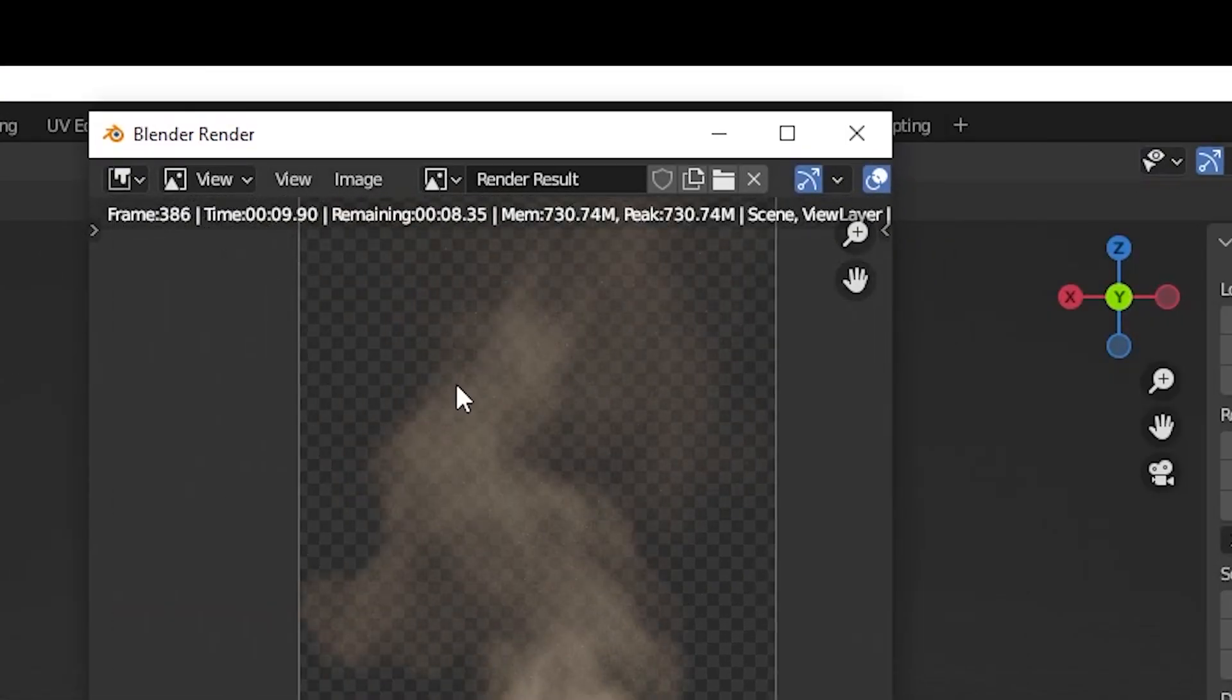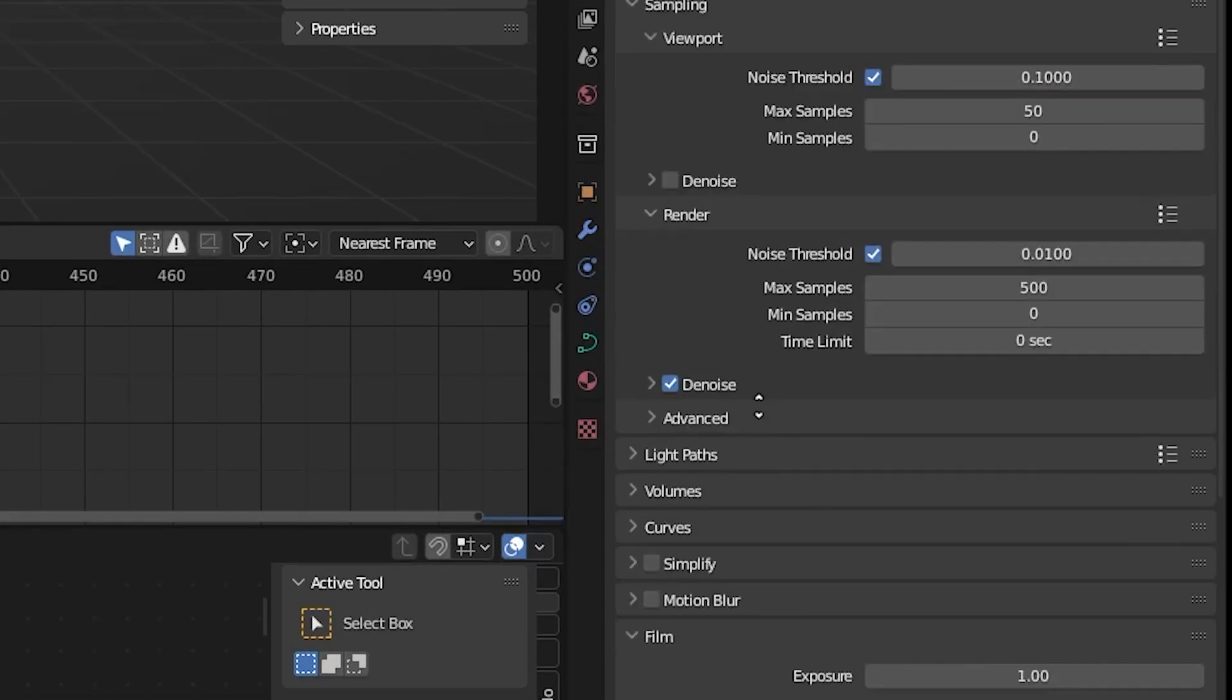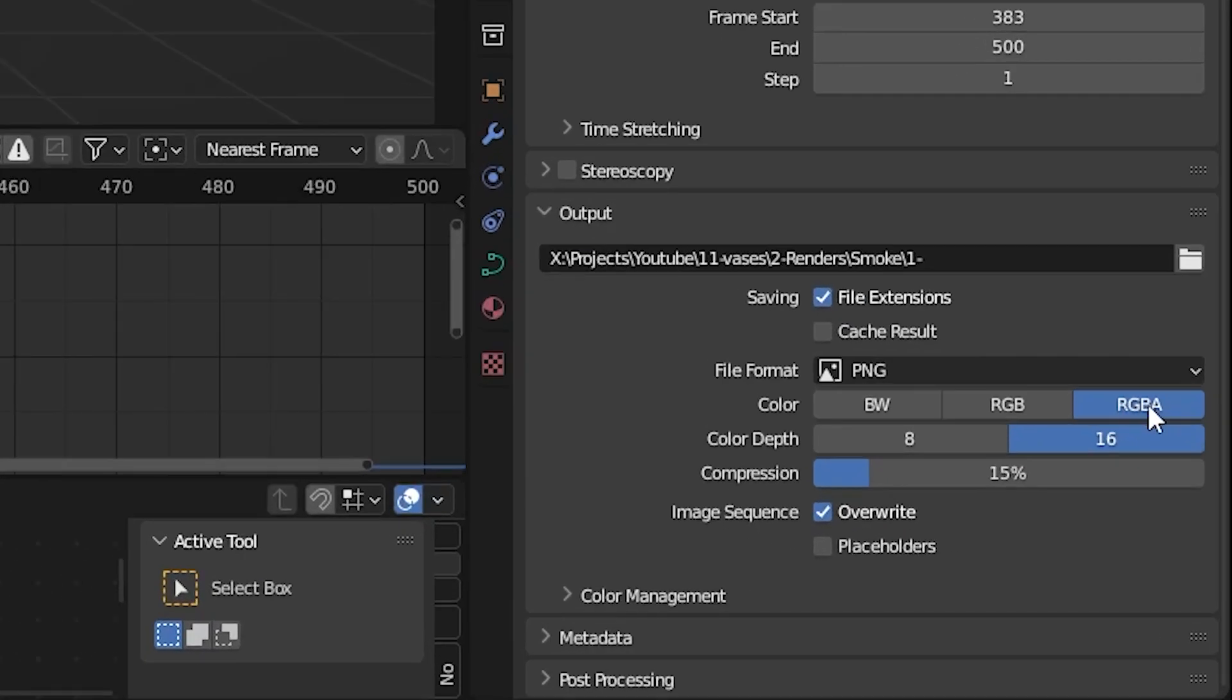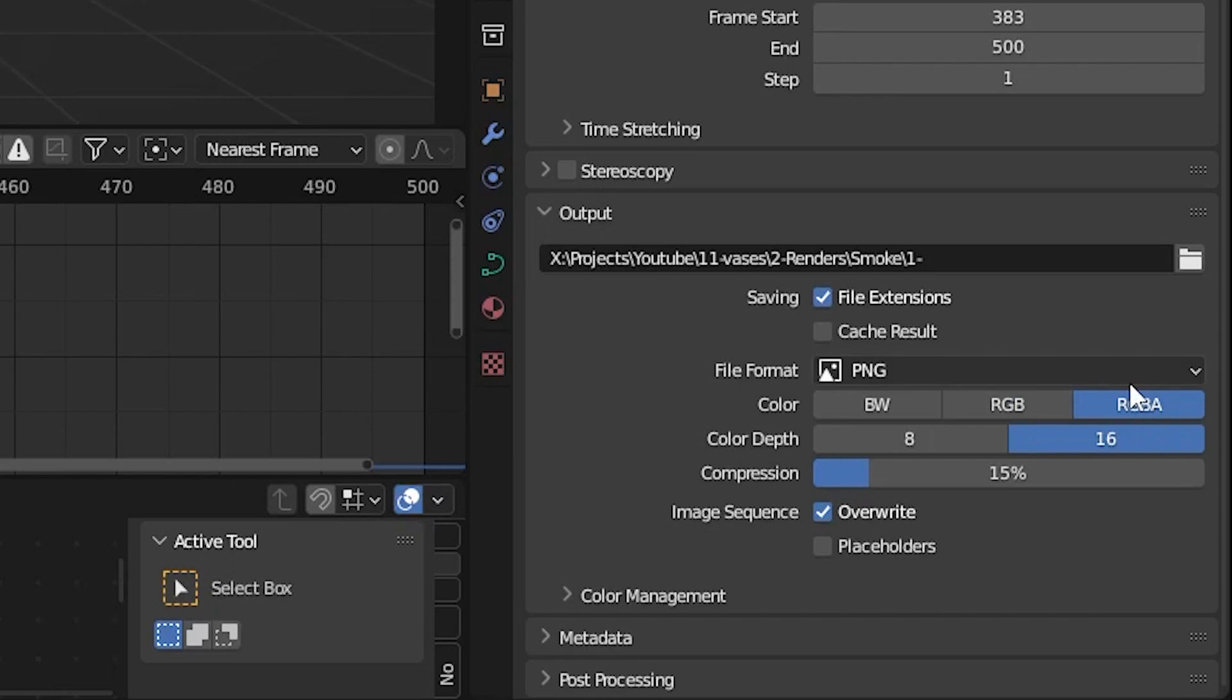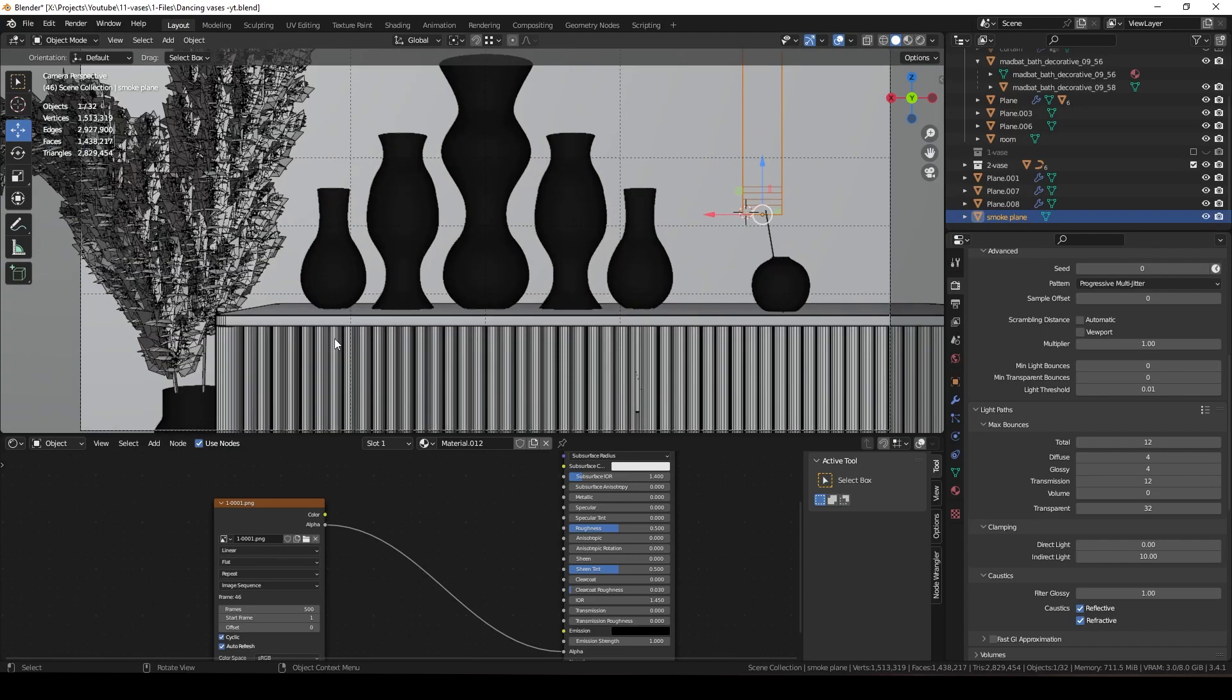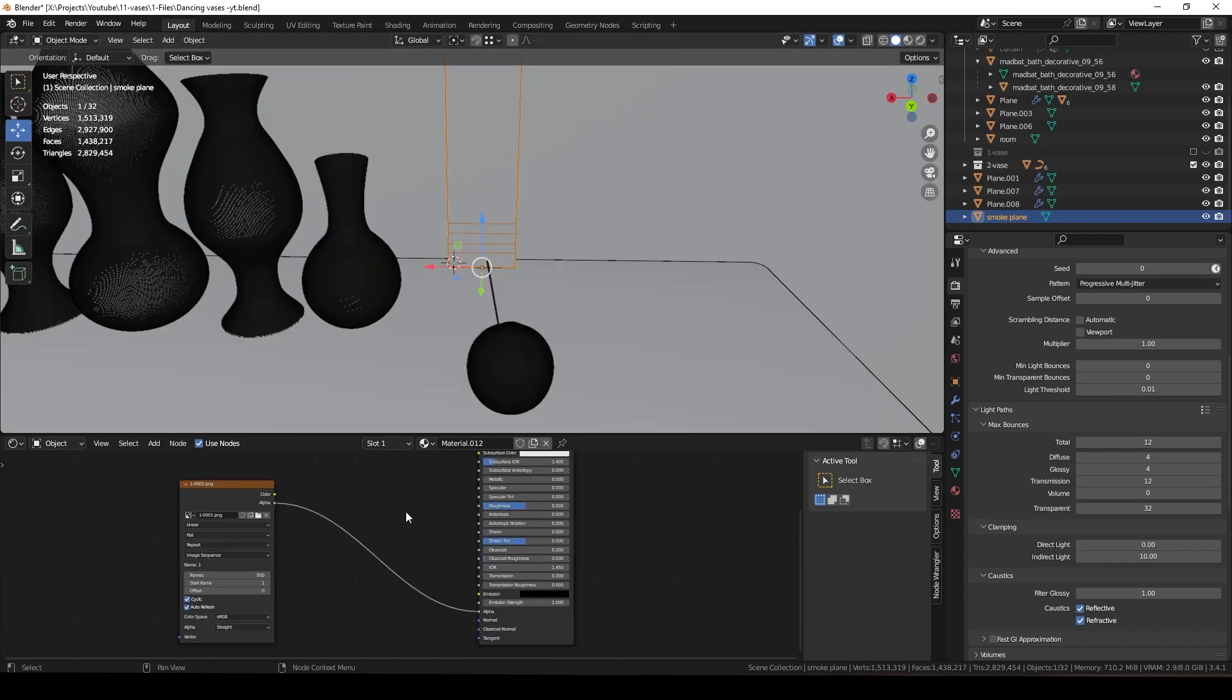Surprisingly, render time for each frame is less than 20 seconds. For saving the sequence, go to Render Settings in the Film tab, check Transparent to delete the background of the renders. For output, choose PNG format and check RGBA so the render will be saved with alpha.